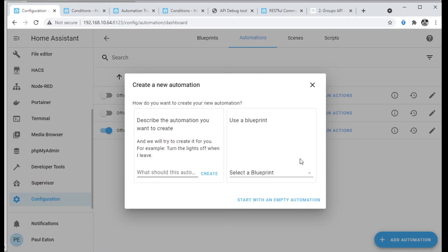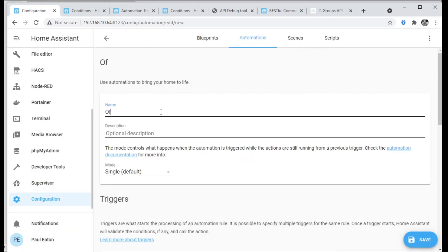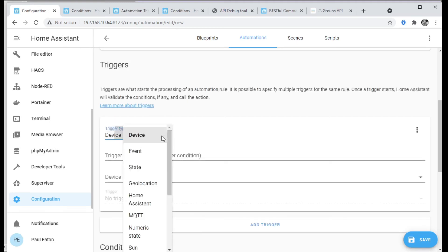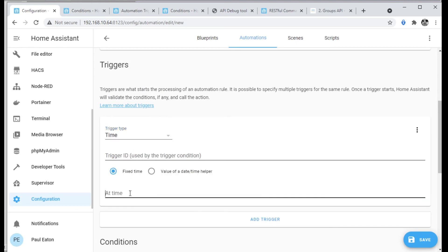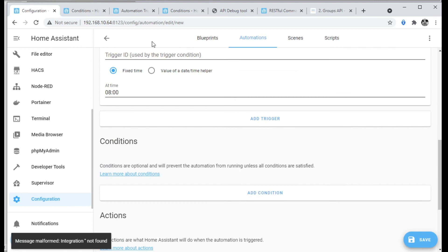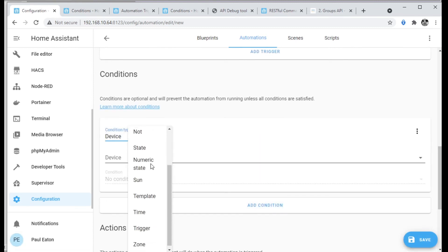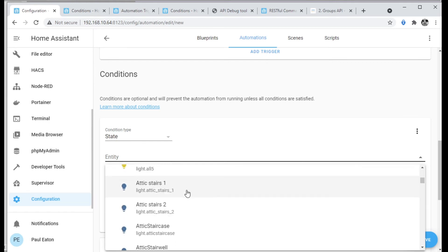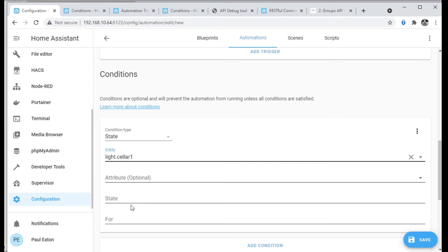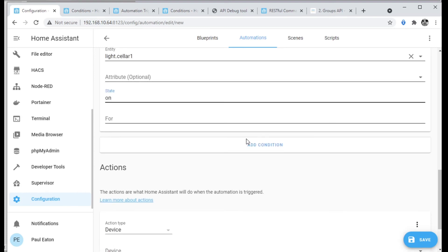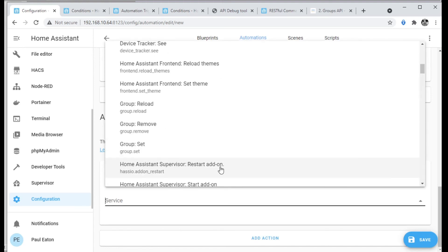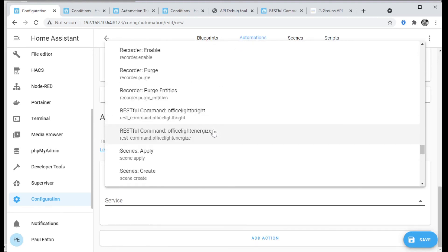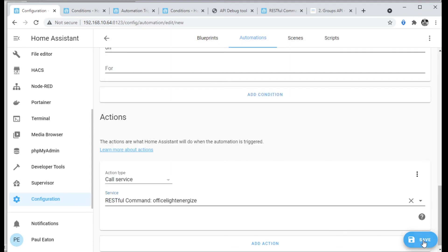Now I'll build another one for Office Light Energize. The trigger is again by time — this one will trigger at eight o'clock in the morning. I'll add the same condition to check that the light is on, and then call service and find the Office Light Energize REST command. Save those two. Now it's done and ready to go.